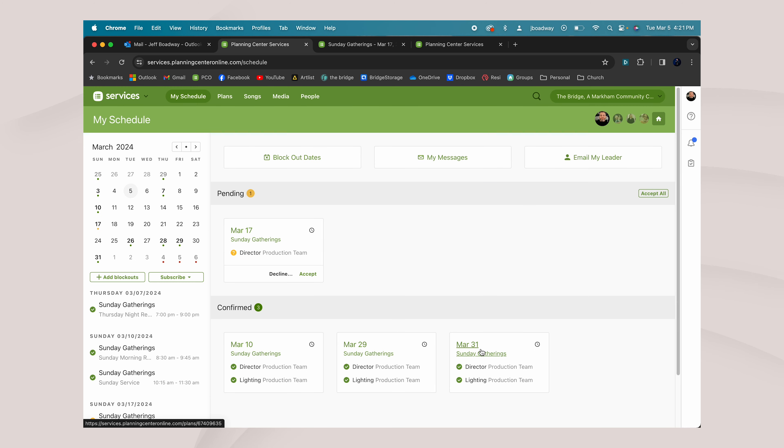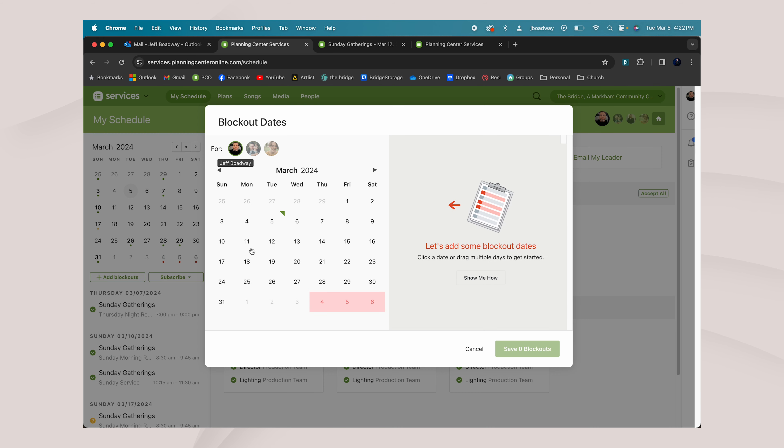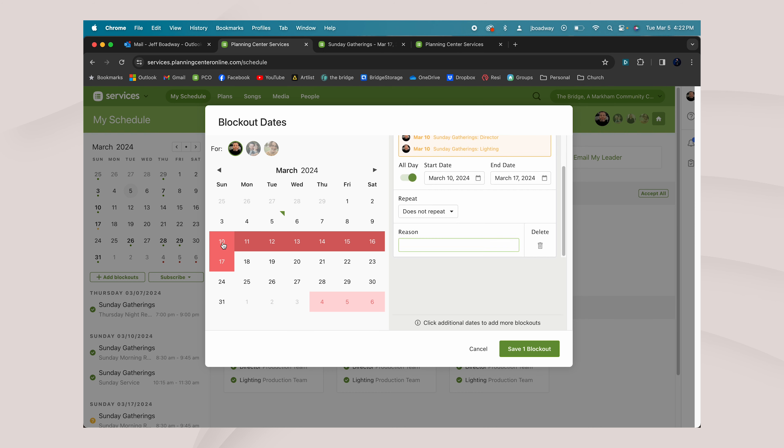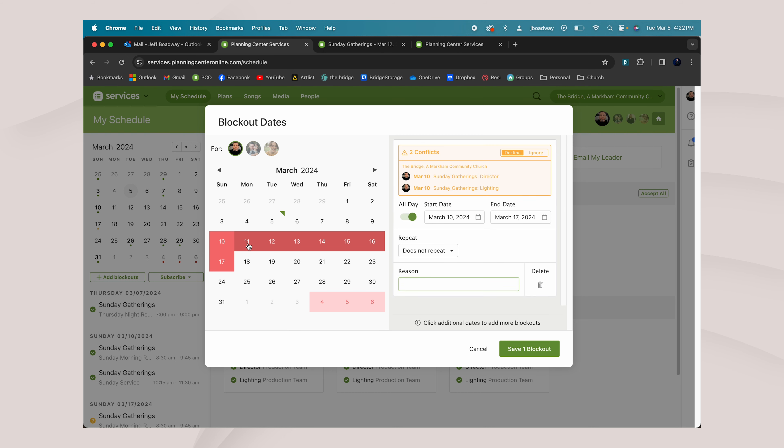If you know you're gone for a week, let's say you're away for March break, block out dates. You're going to click and you're going to hold and drag. That's going to block out every single day that you're away and lets us know that you are unable to serve.